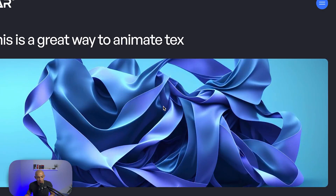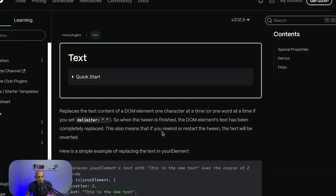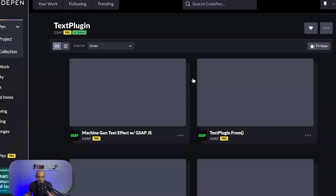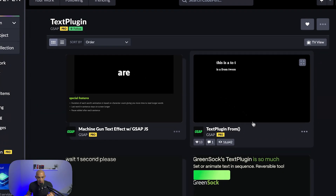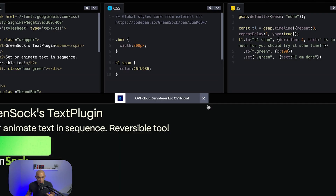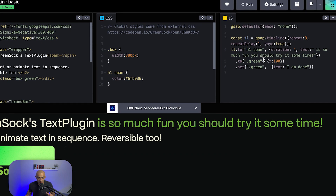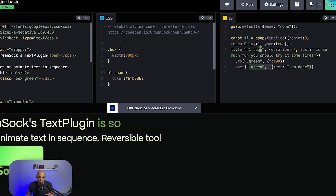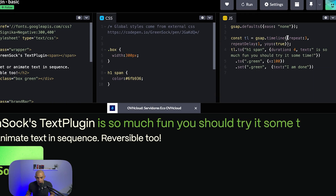There are different properties we can add to make this even nicer. I like to check out the demos to see how others are doing it. For example, one demo has colors set to green and an x value you can play around with. There's also a repeat option using a GSAP timeline.